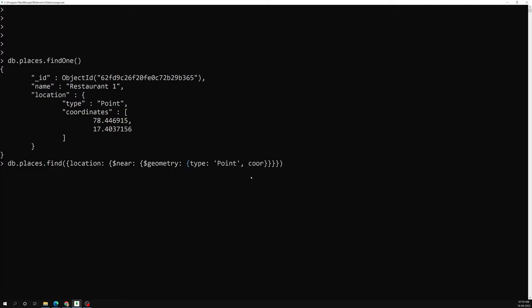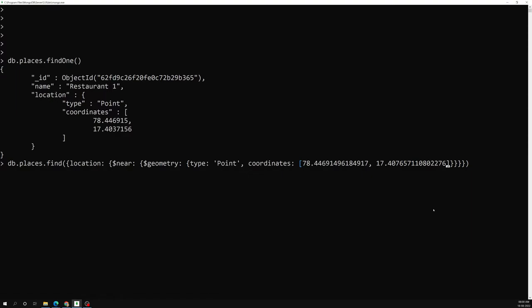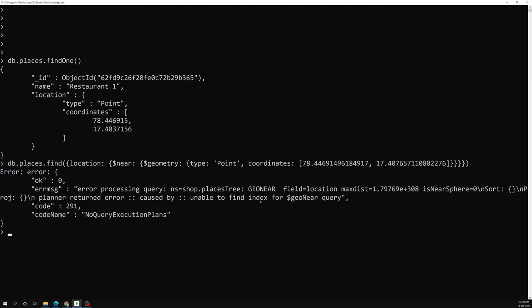Inside the coordinates array, the first value is longitude and the second is latitude. Let me paste the coordinates here — longitude first, then latitude. So the query structure has the type as Point and the coordinates with longitude and latitude like this.